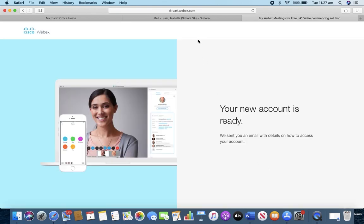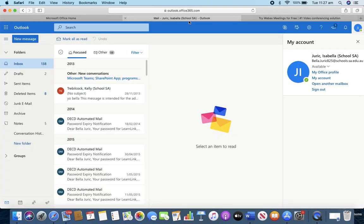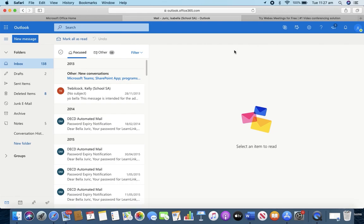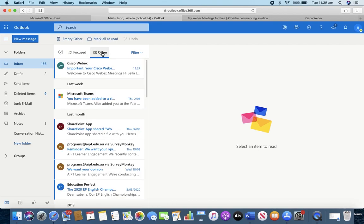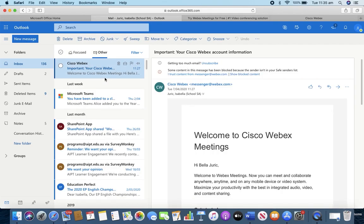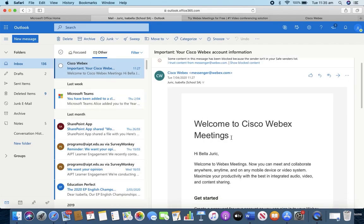So now we need to access our school email. Using the school email is the best way. It allows teachers to easily add you to their classes rather than fussing around looking for your Gmail or Hotmail. So please make sure you use your school email. We now need to wait for the email to come through. It'll come through in the inbox. Whilst you're waiting, if you're on the web interface like I am now the email may come through in the other section. See here, important, your Cisco information.